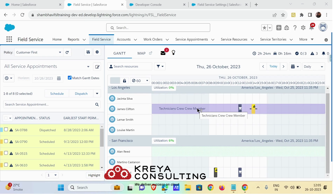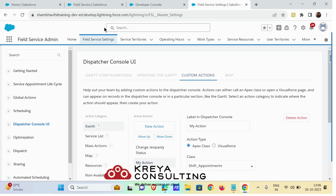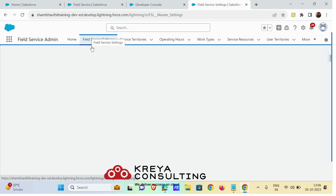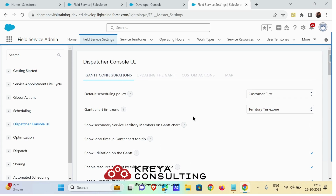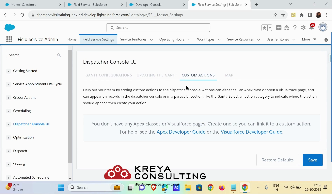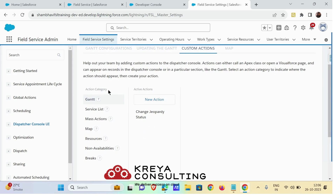Hello everyone. This video is about how to create a custom action for our Field Service Dispatcher Console. Before starting, let me show you the action categories that are available. To look for action categories, go to your Field Service Admin app, click on the Field Service Settings tab, and go to Dispatcher Console UI. From there you will see a custom actions option. On the left hand side you will find the action categories. There are seven action categories where you can add custom actions. We are going to focus majorly on Gantt and mass actions.